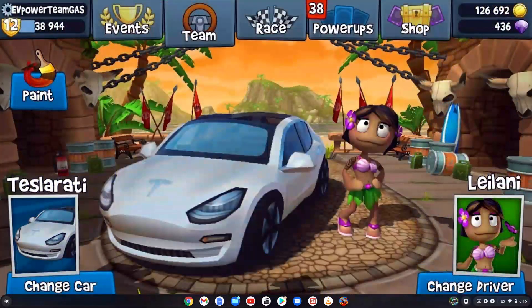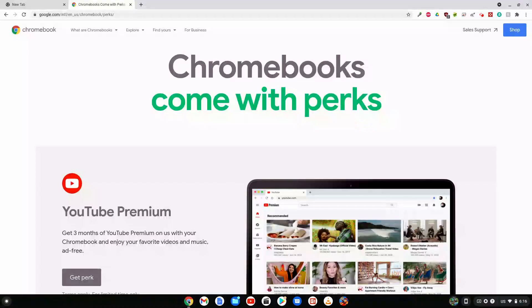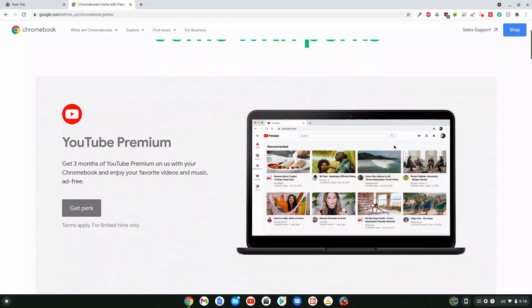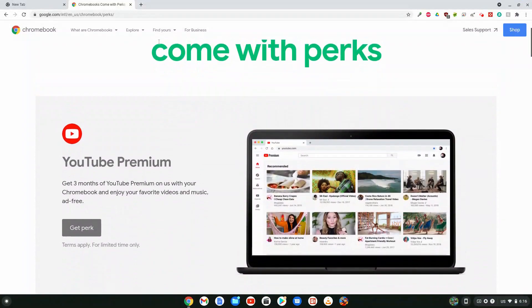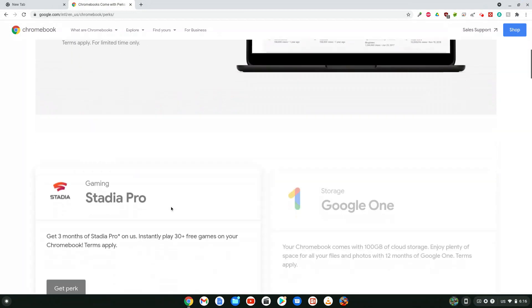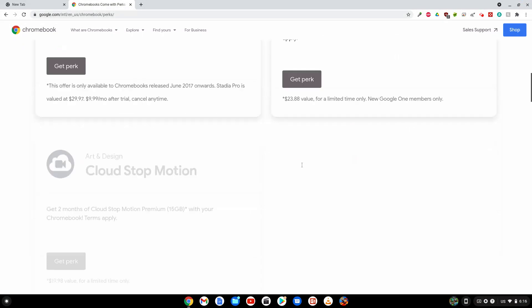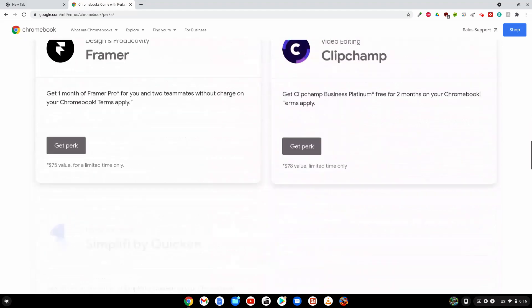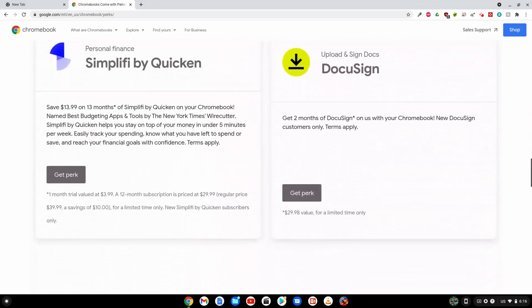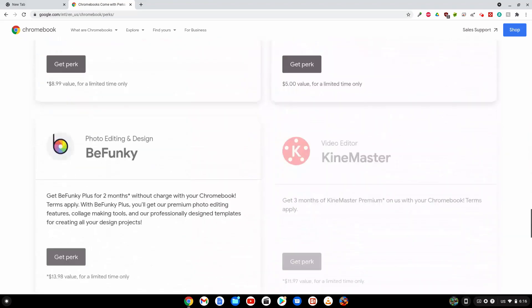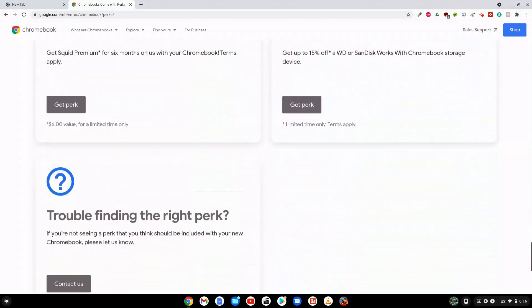Did you know Chromebooks come with perks? Yes, and I have a link to this in the description. Some of the perks you see, such as YouTube Premium, are limited time - maybe one to three months. Some of them you get for a year, and there's a very long list.